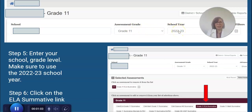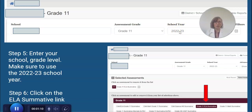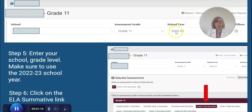It does default to the 2023-24 school year, so you need to make sure you change it to 2022-23 so that you can access last year's scores. Of course, our students haven't taken this year's test yet, so you want to use last year's scores.